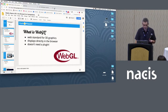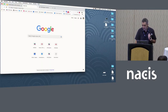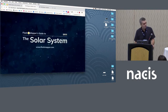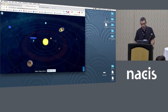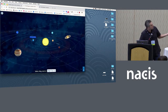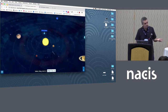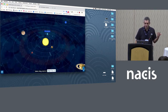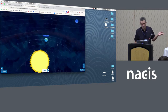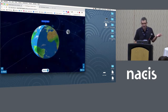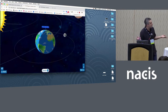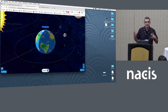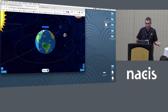Let me show you an example real quick. This is one of the ones I did this year — a little solar system model right in the browser. I can drag it around, I can click on things. One of the things to notice is that there's not really a lot going on here: some spheres, some circles, some textures, a little bit of animation. There's a lot you can do with some simple things.